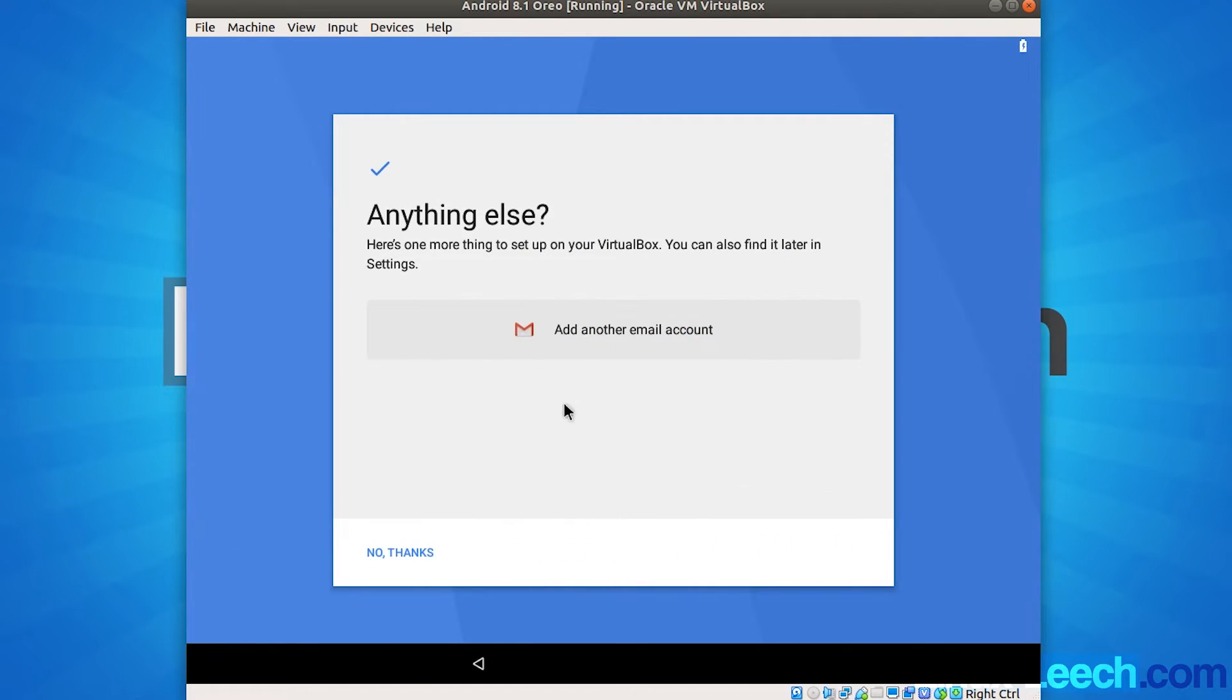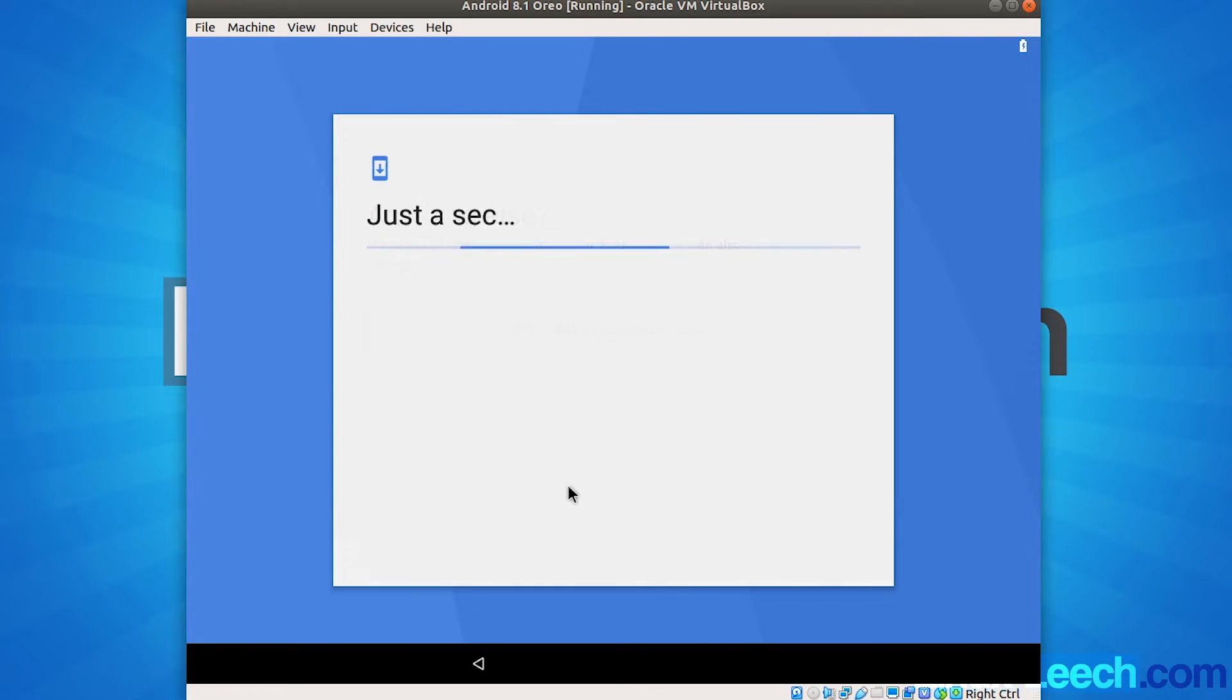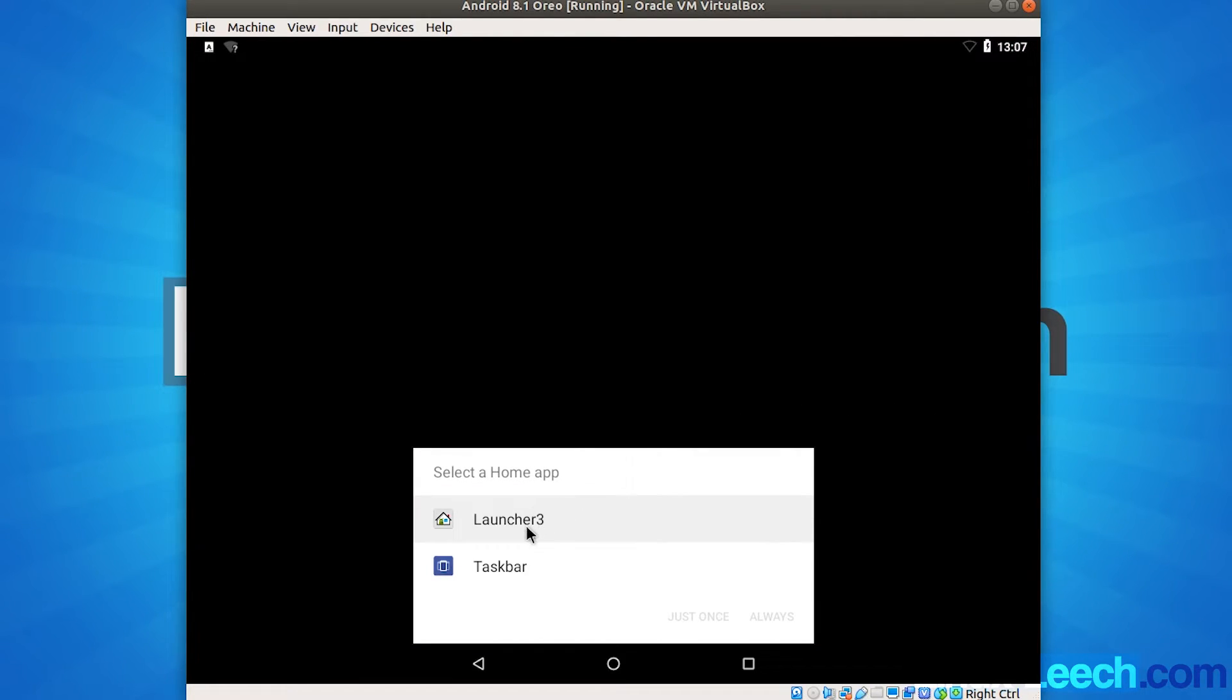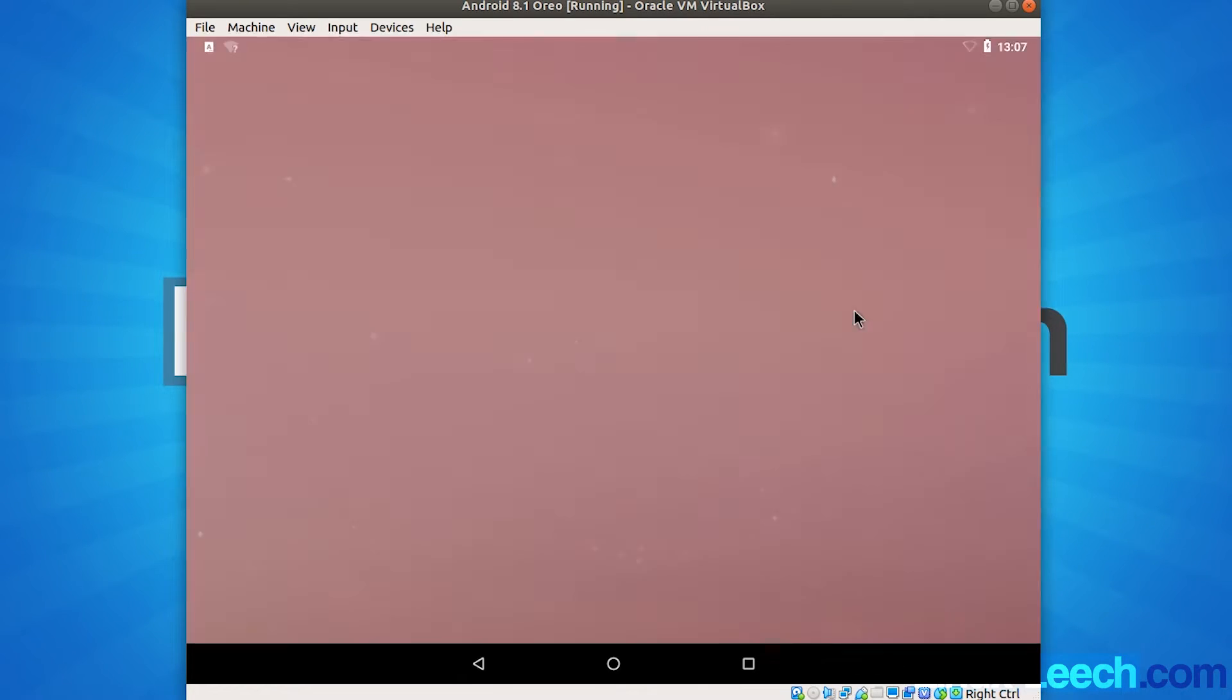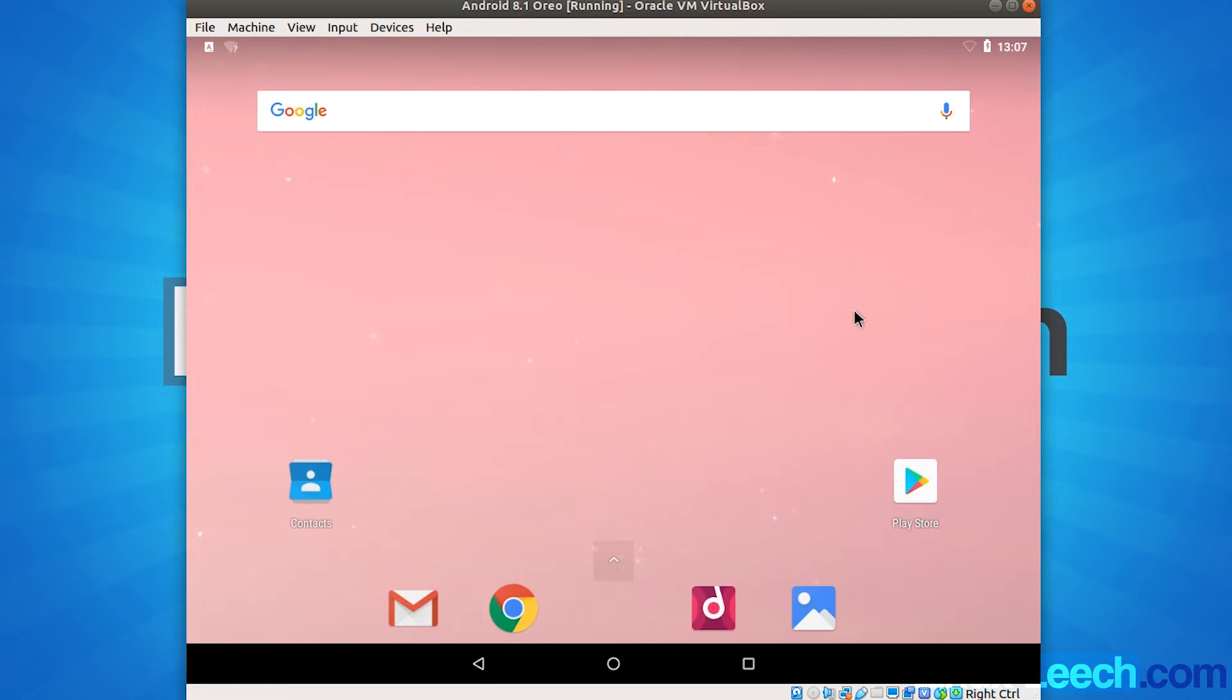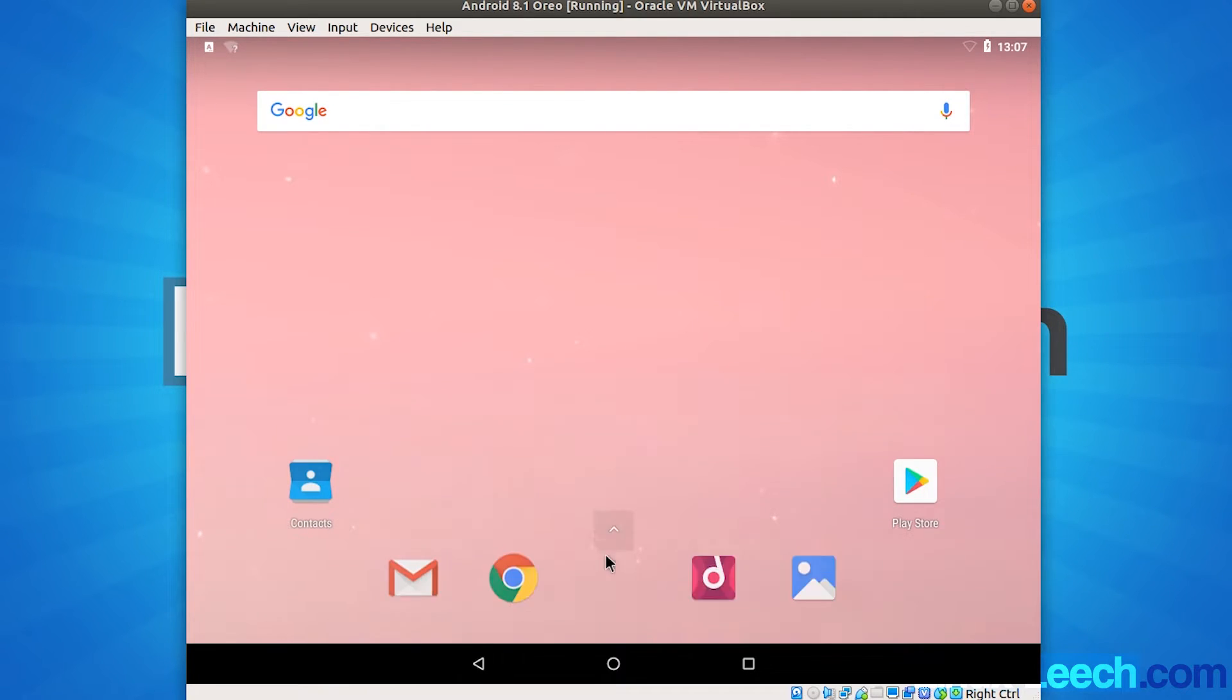And I'm not going to bother setting up an account with this. So I'm just going to click no thanks. And now we need to select our home launcher. So I'm just going to click launcher 3 and always. And we're now booted into Android.